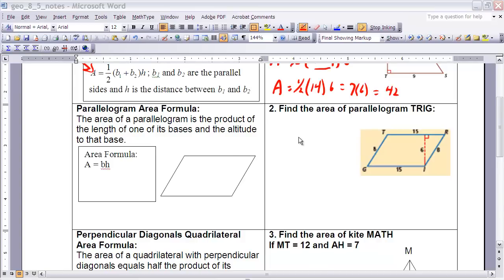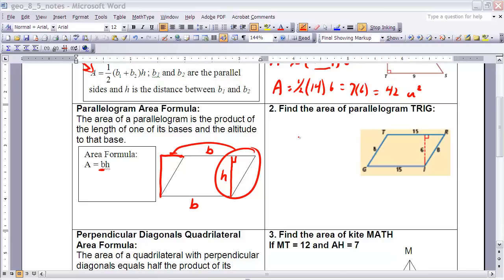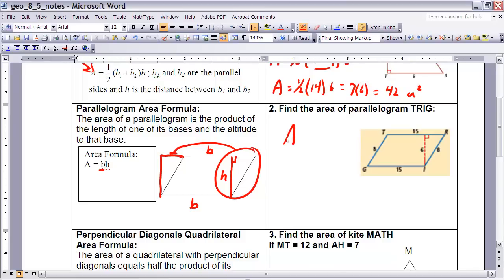Now let's apply that formula in Example 2. We want to find the area of a parallelogram. The area formula for a parallelogram is: Area equals base times height. Looking at the parallelogram, the bases are the parallel sides. If 15 is the base, then 6 would be the height, since that line represents the altitude of the parallelogram.